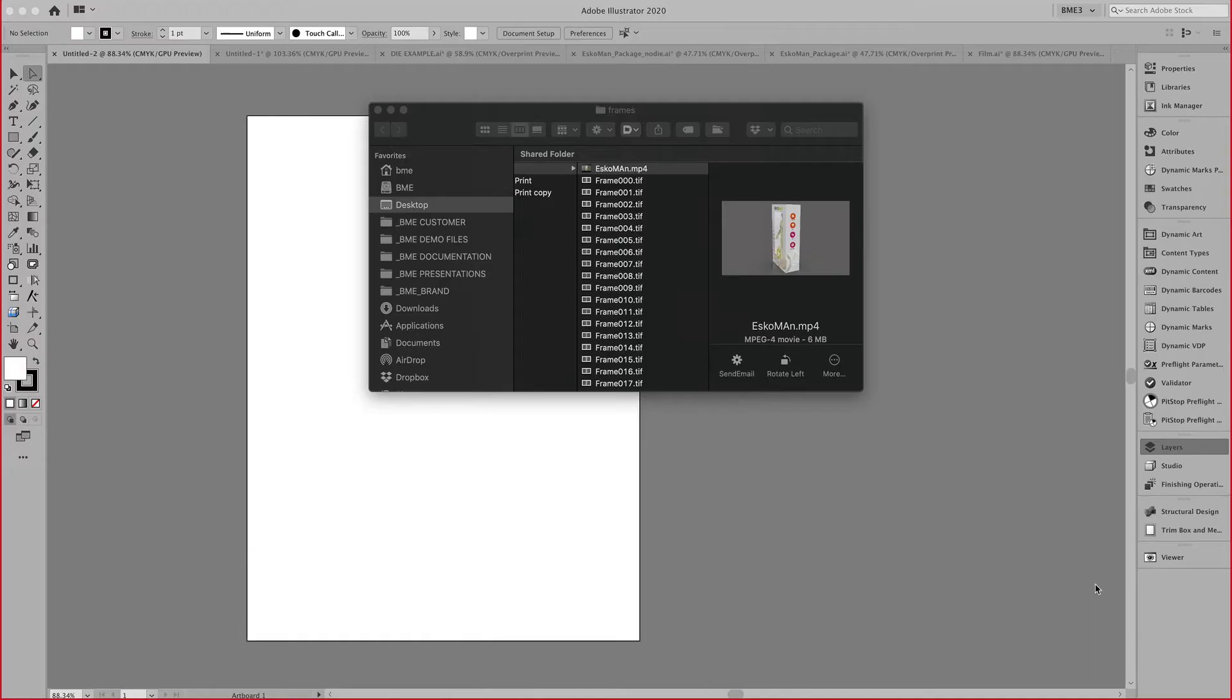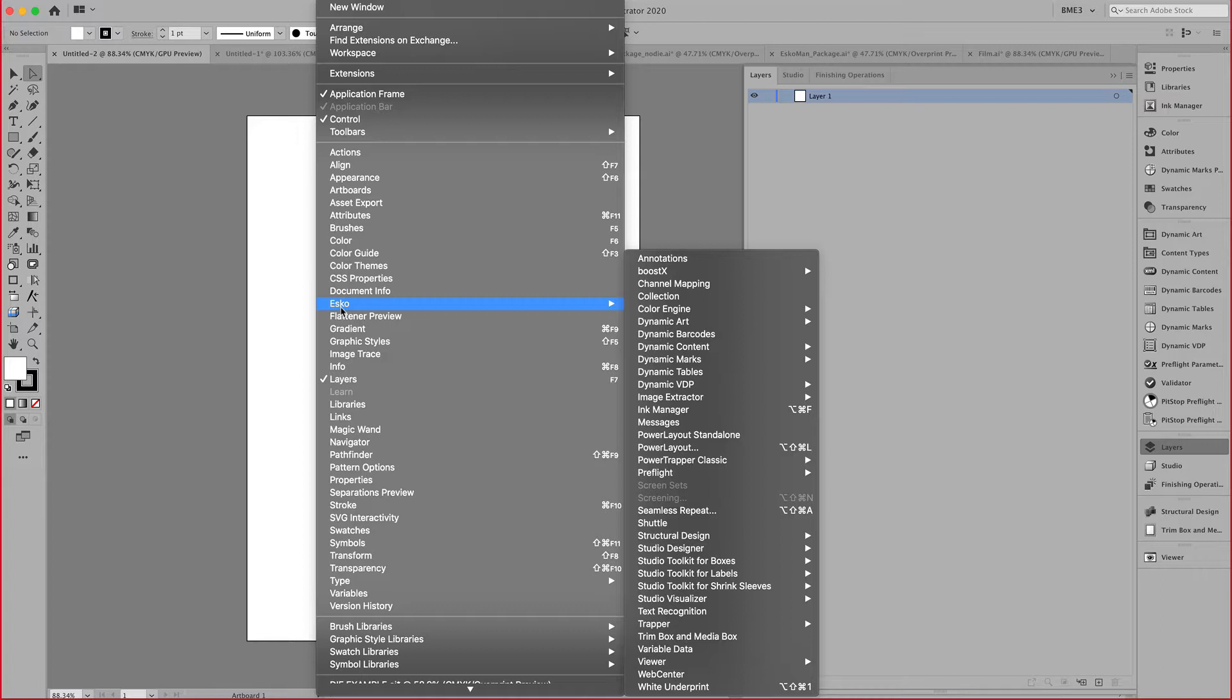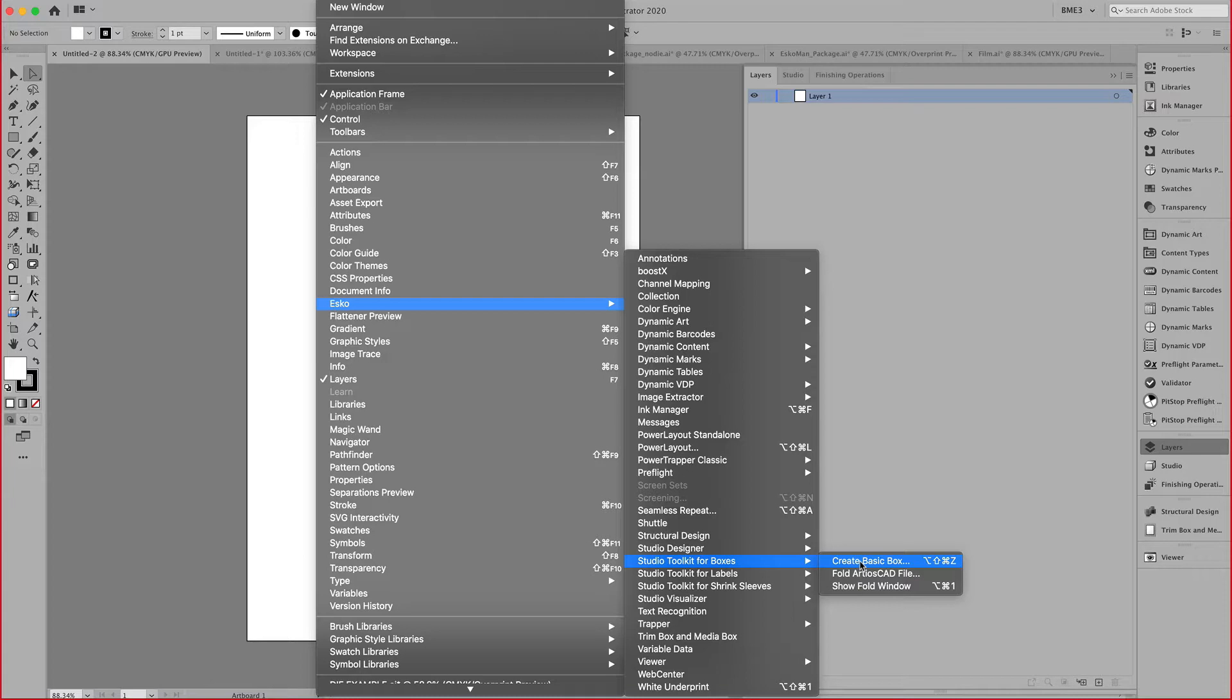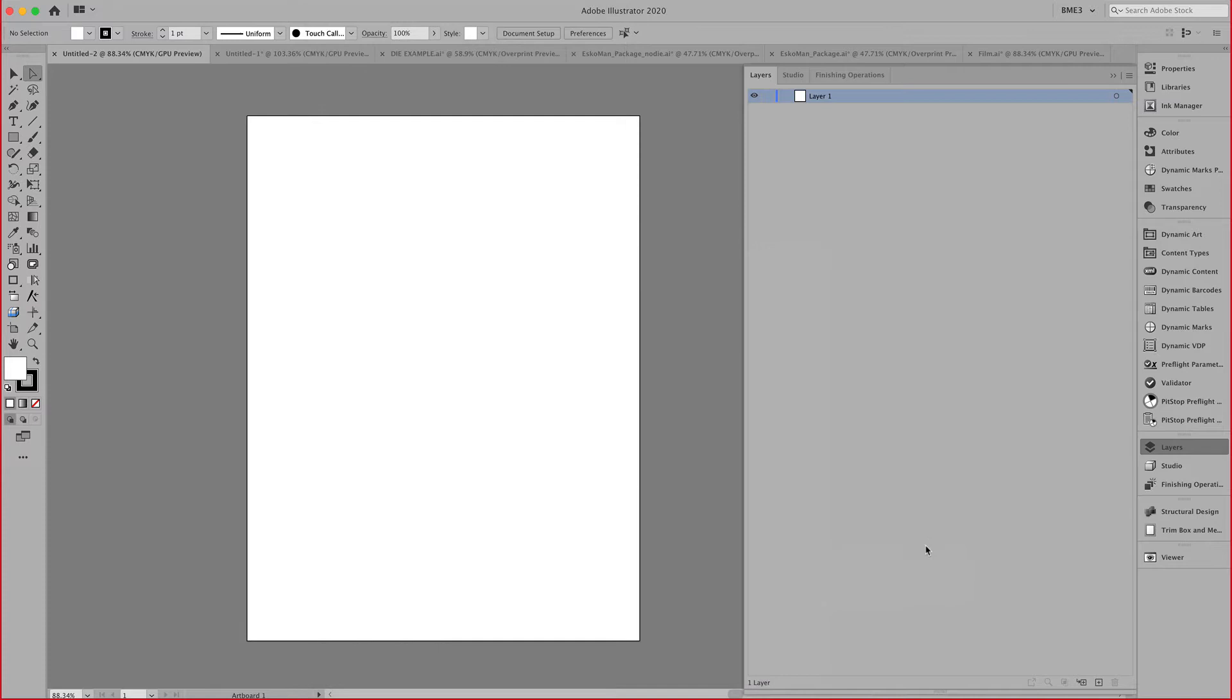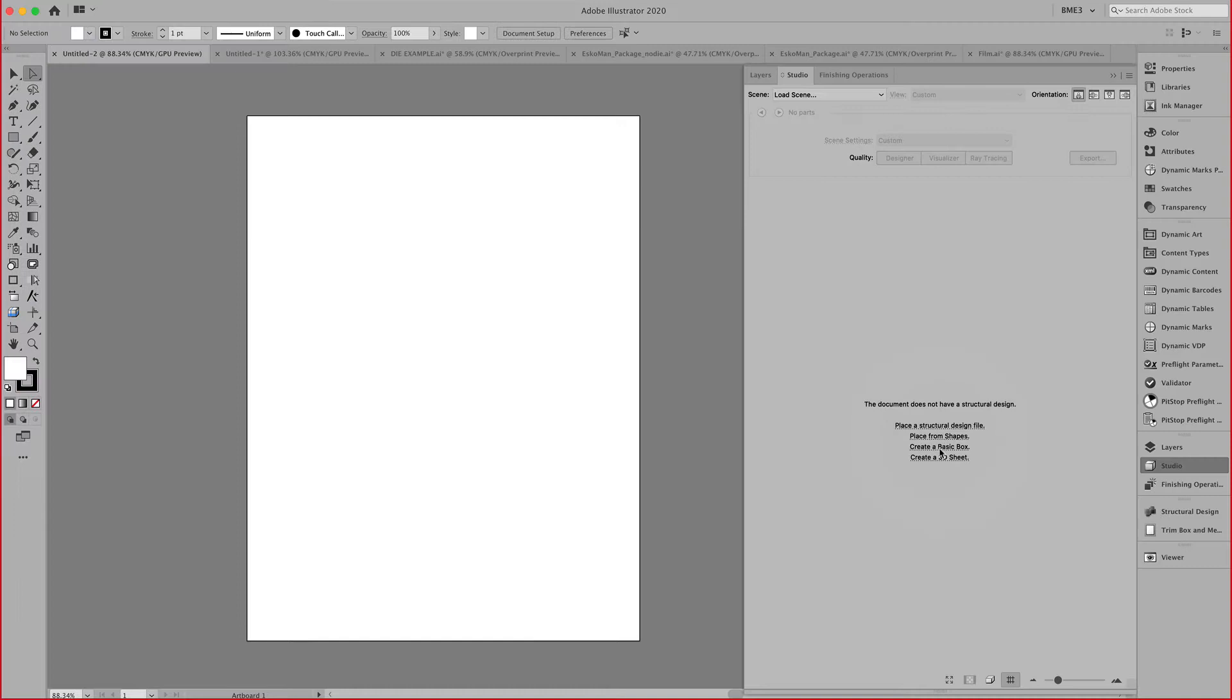Starting in Adobe Illustrator, after downloading Studio Toolkit for boxes, I now have access to my plugin that allows me to quickly generate realistic 3D models of folding cartons and boxes. I can do that by going to the ESCO menu and going to the toolkit for boxes, or I can also access this from the studio plugin where I have a shortcut right here.